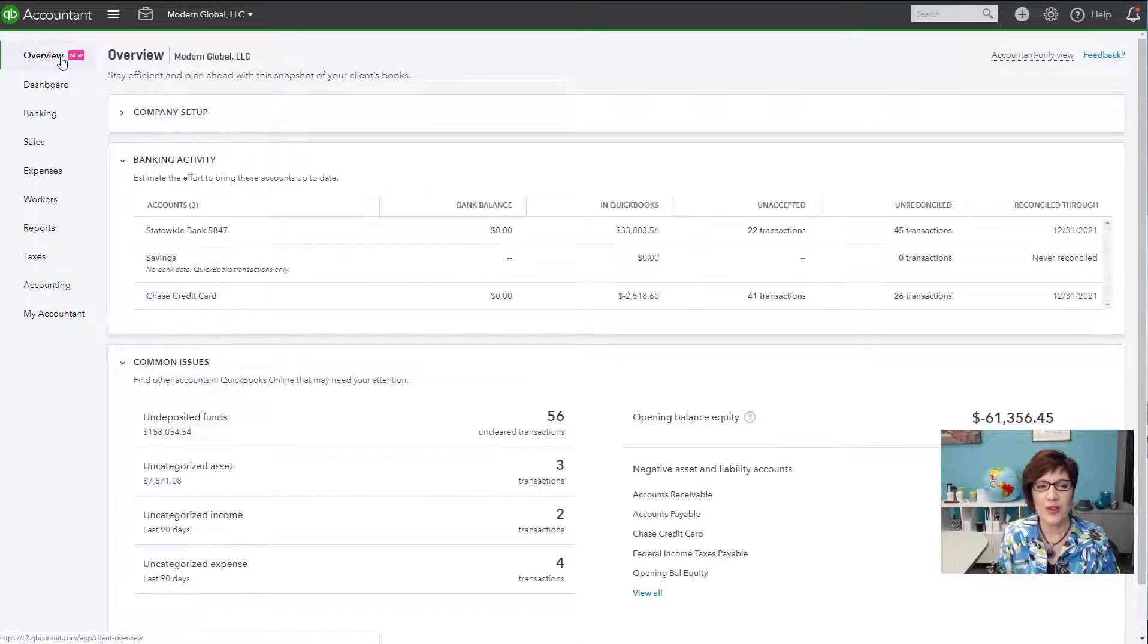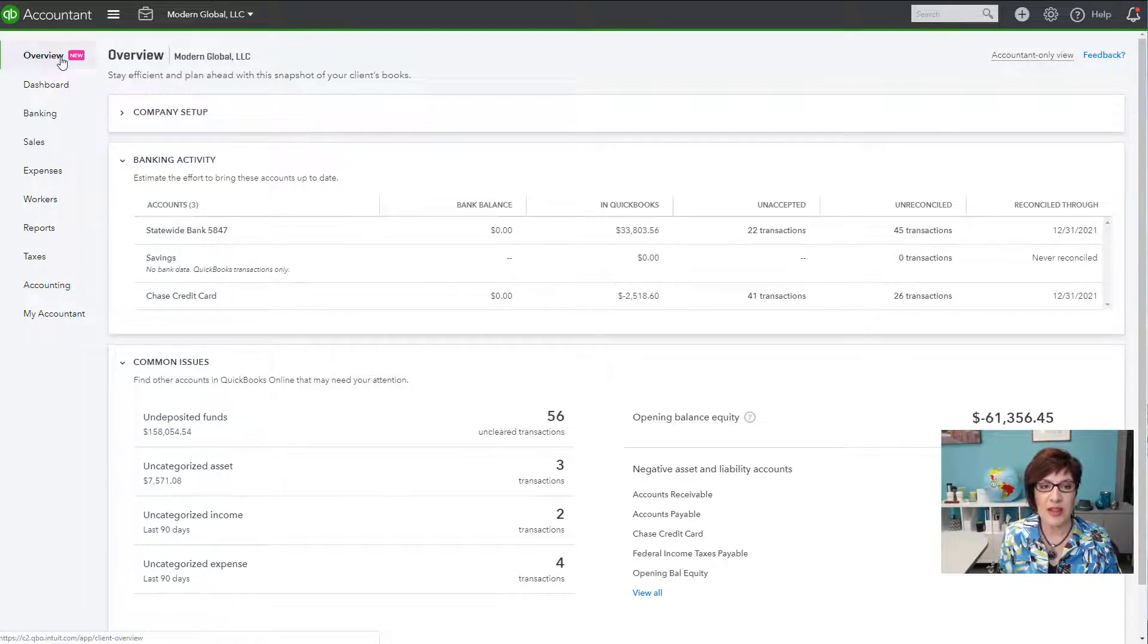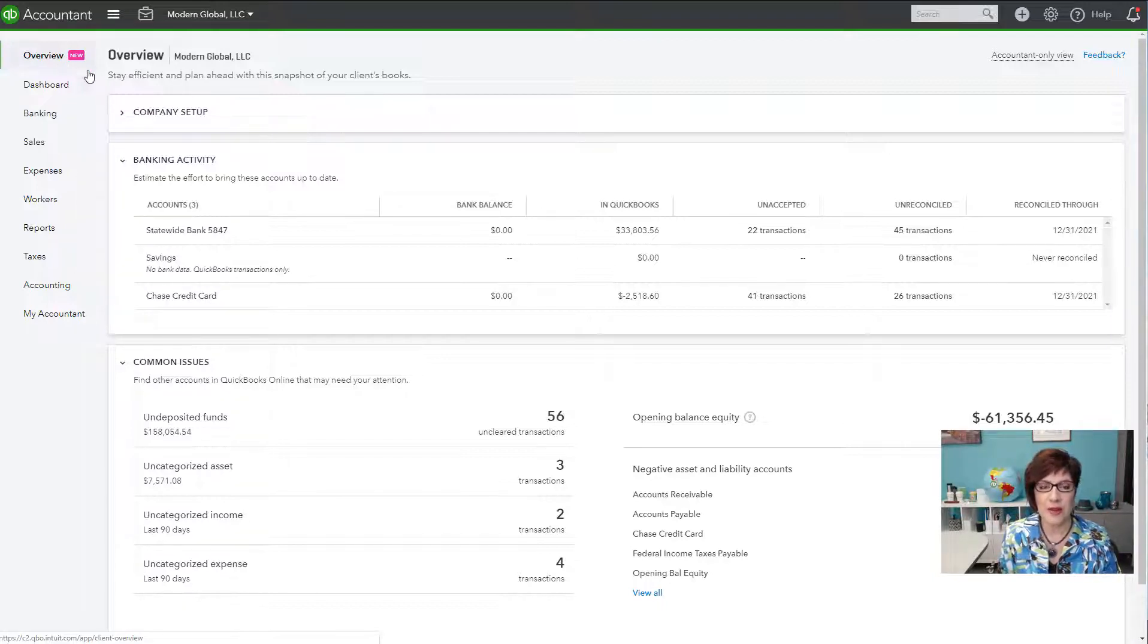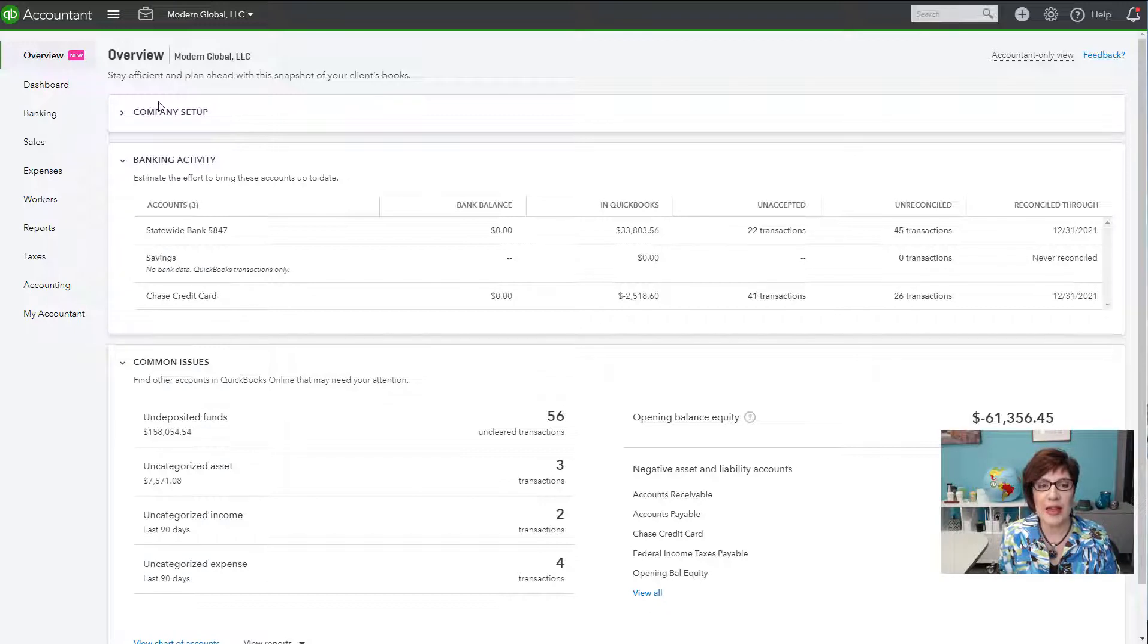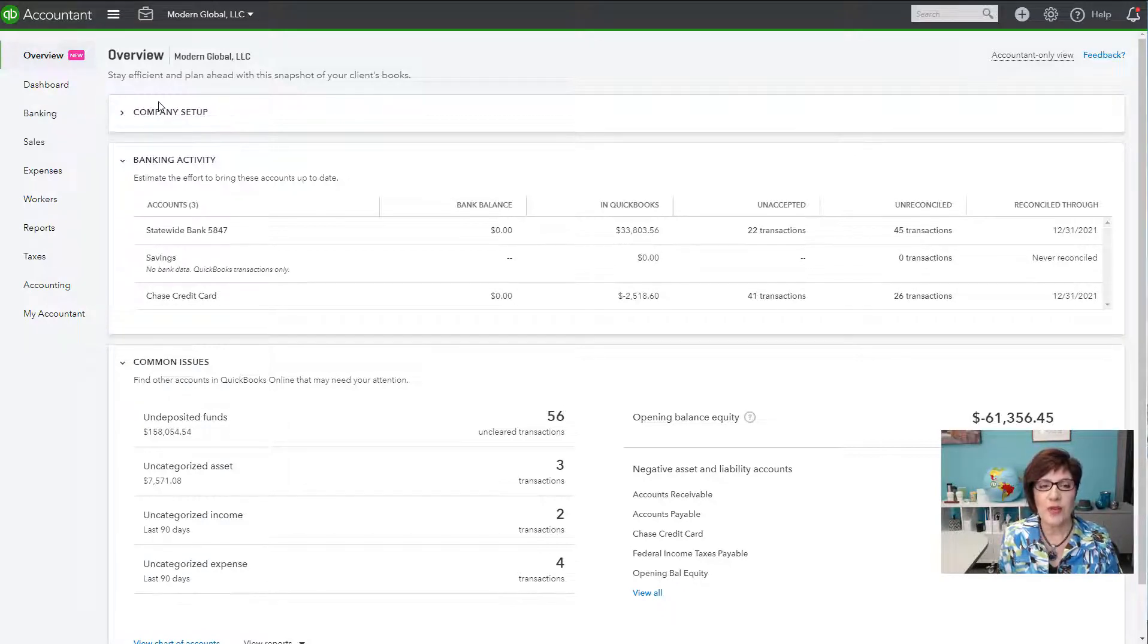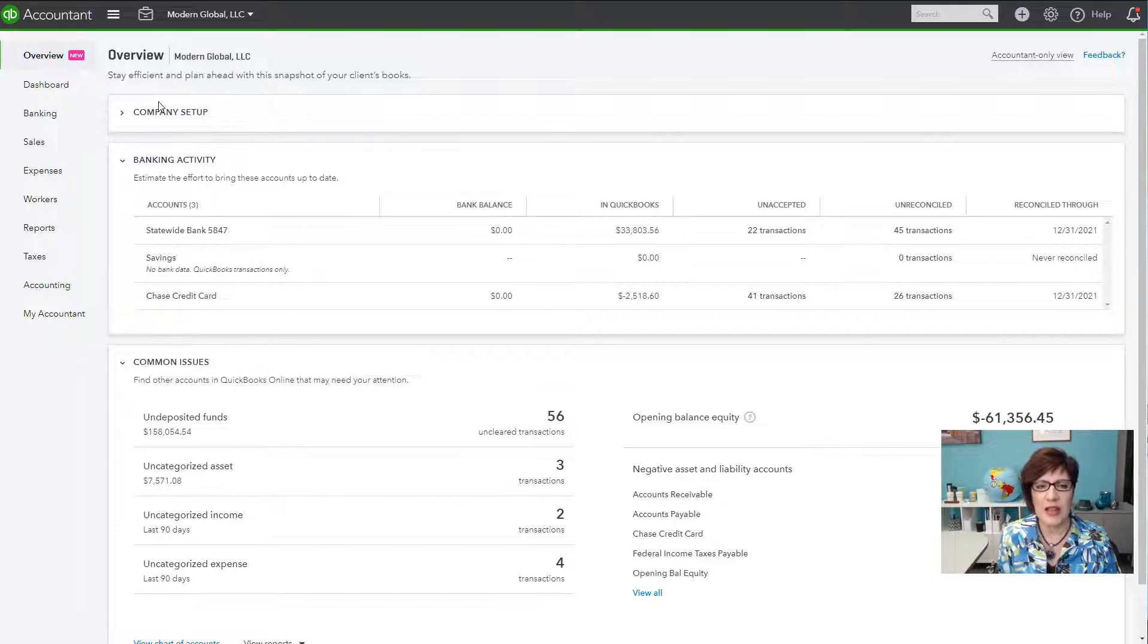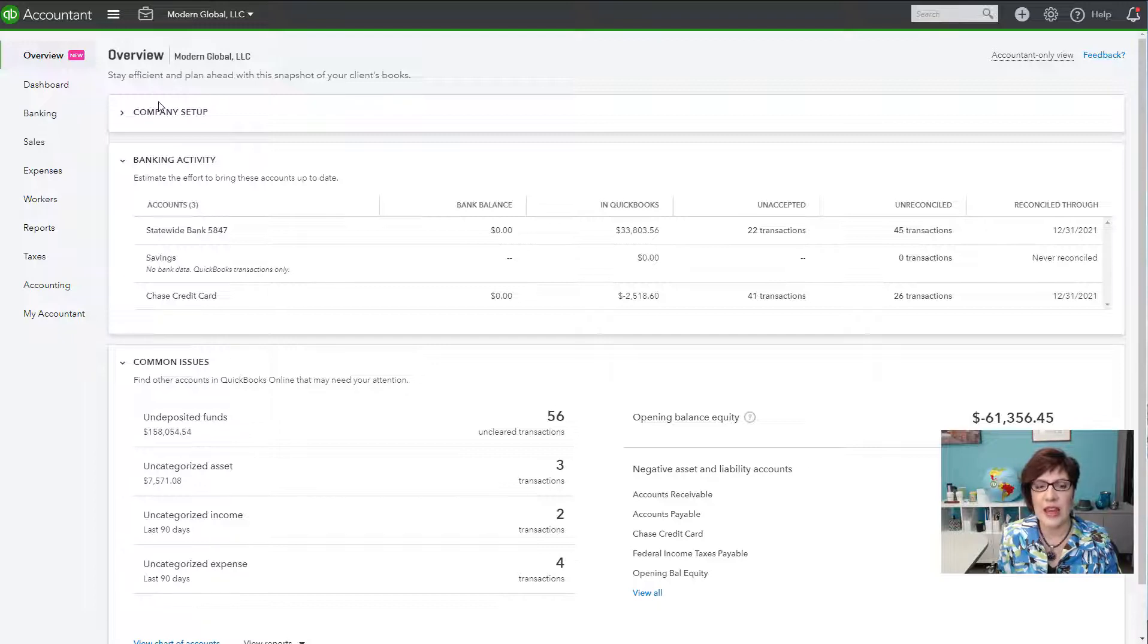The overview is a recent feature that has been added to QBOA or QuickBooks Online Accountant. And it is a work in progress. So you may see a different version from what I'm showing you now, but rest assured there's a lot more functionality that's being added. The point of the overview is to help accountants and bookkeepers to get a sense of the health of a client's QuickBooks file and the health of that data in the file.